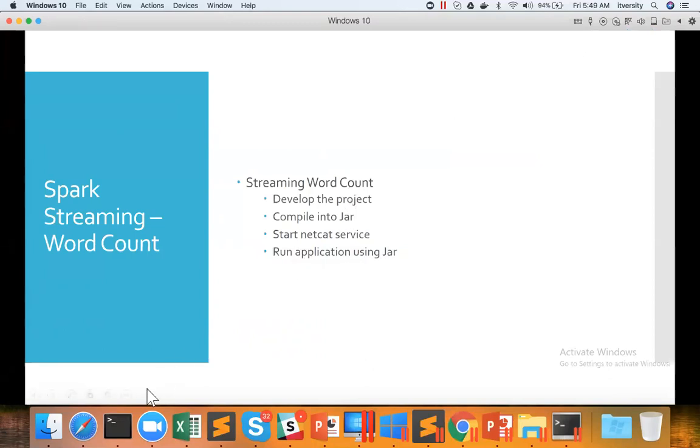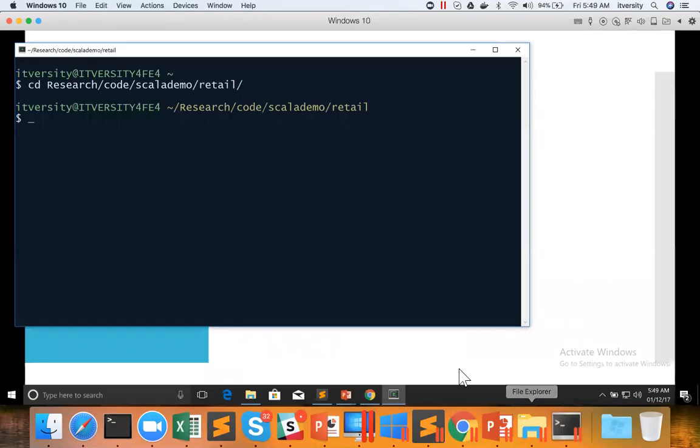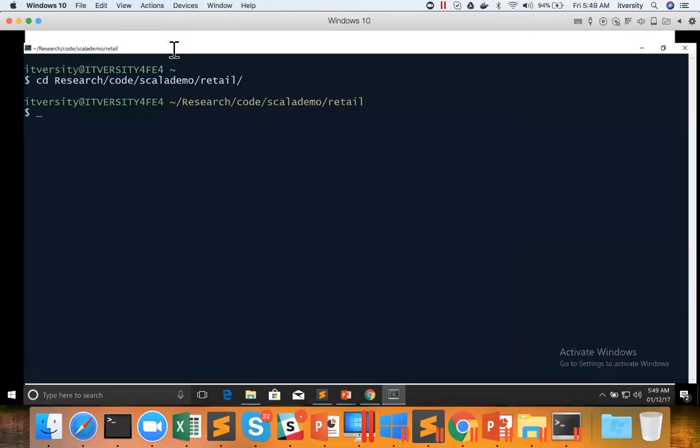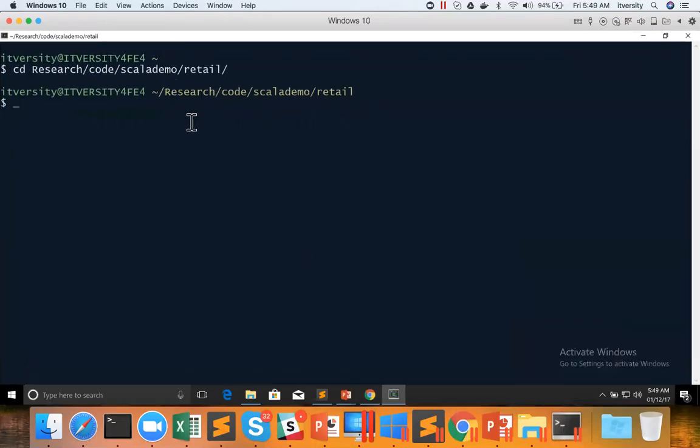So that being said, let me open Cygwin here. And also before running, there is a small change we need to make to the code.